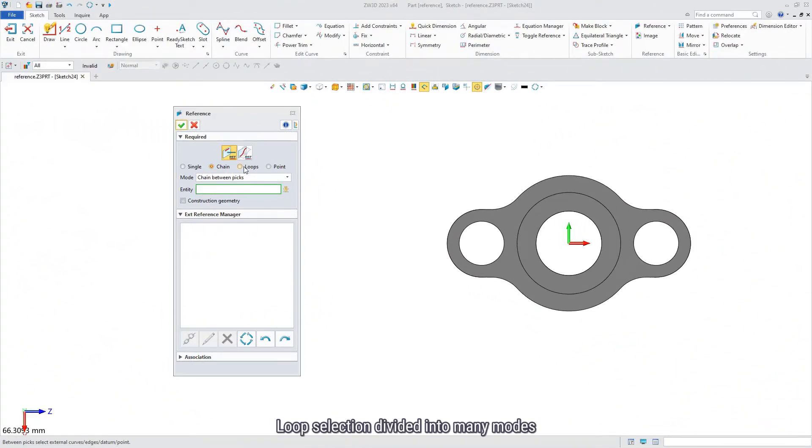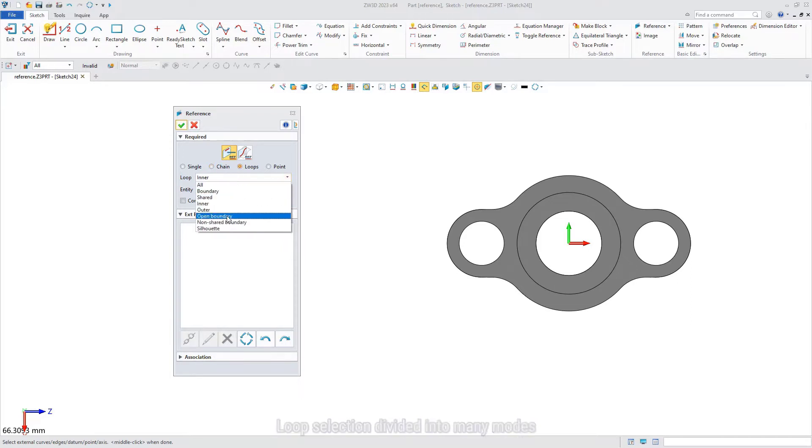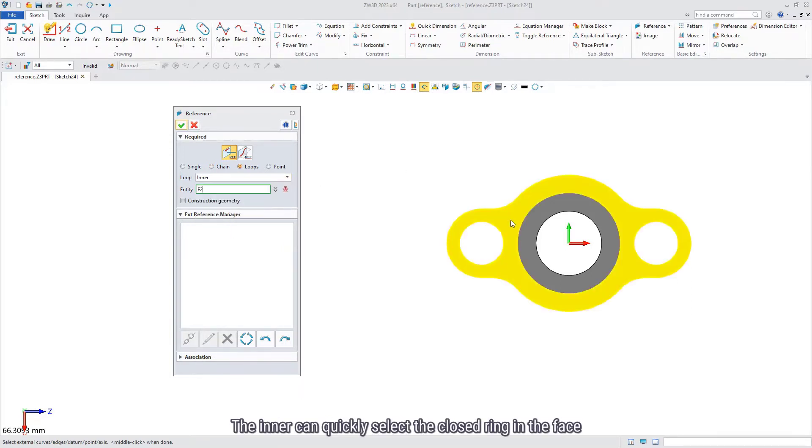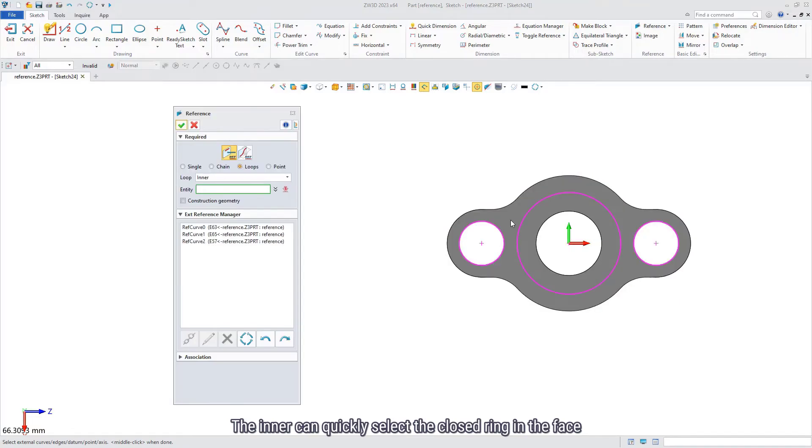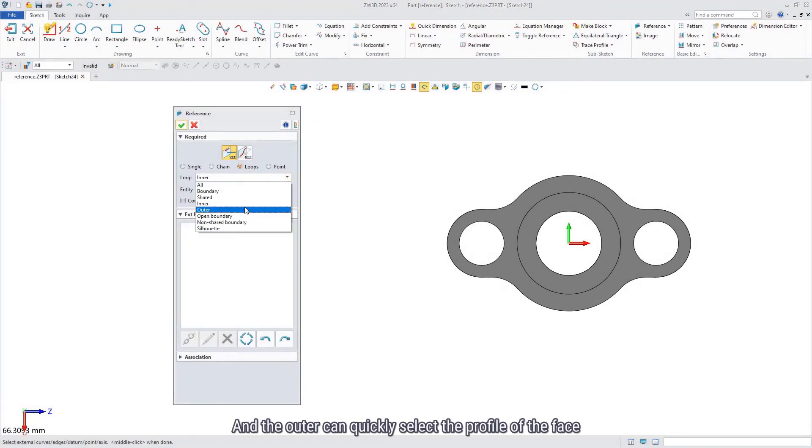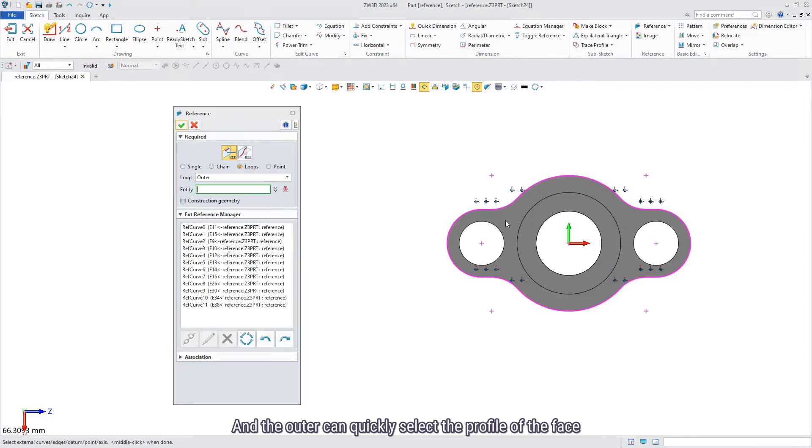Loop selection divided into many modes, such as inner and outer. The inner can quickly select the closed range in the face, and the outer can quickly select the profile of the face.